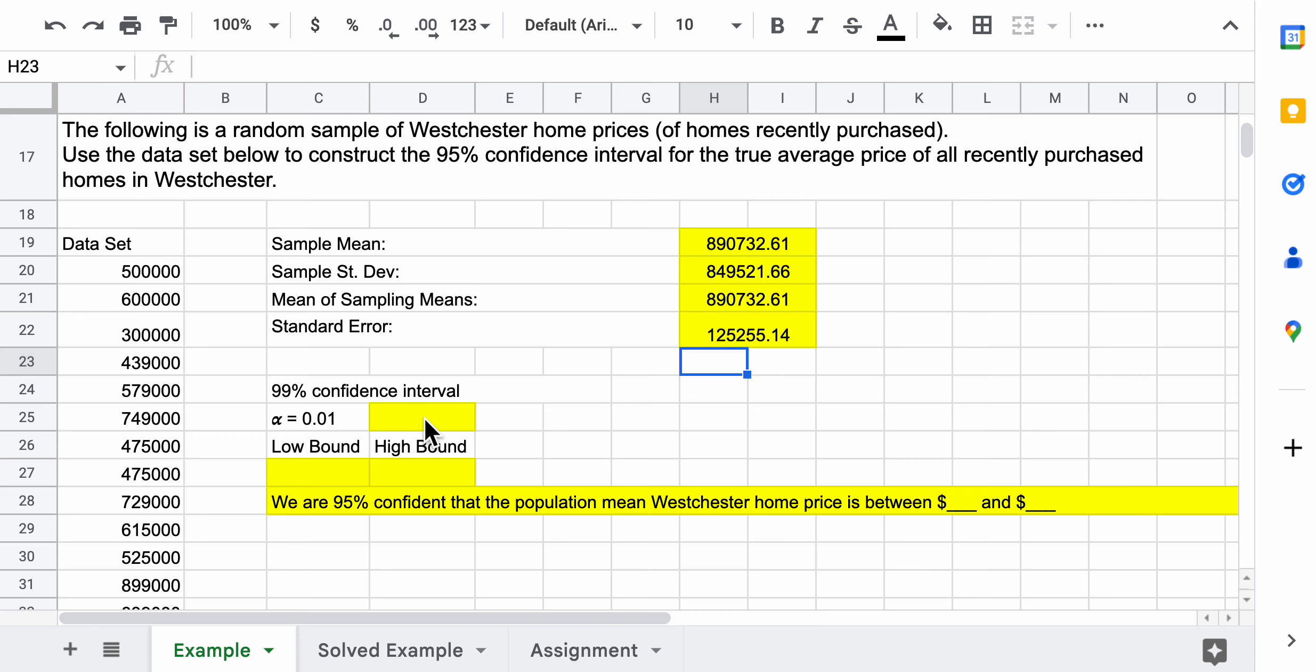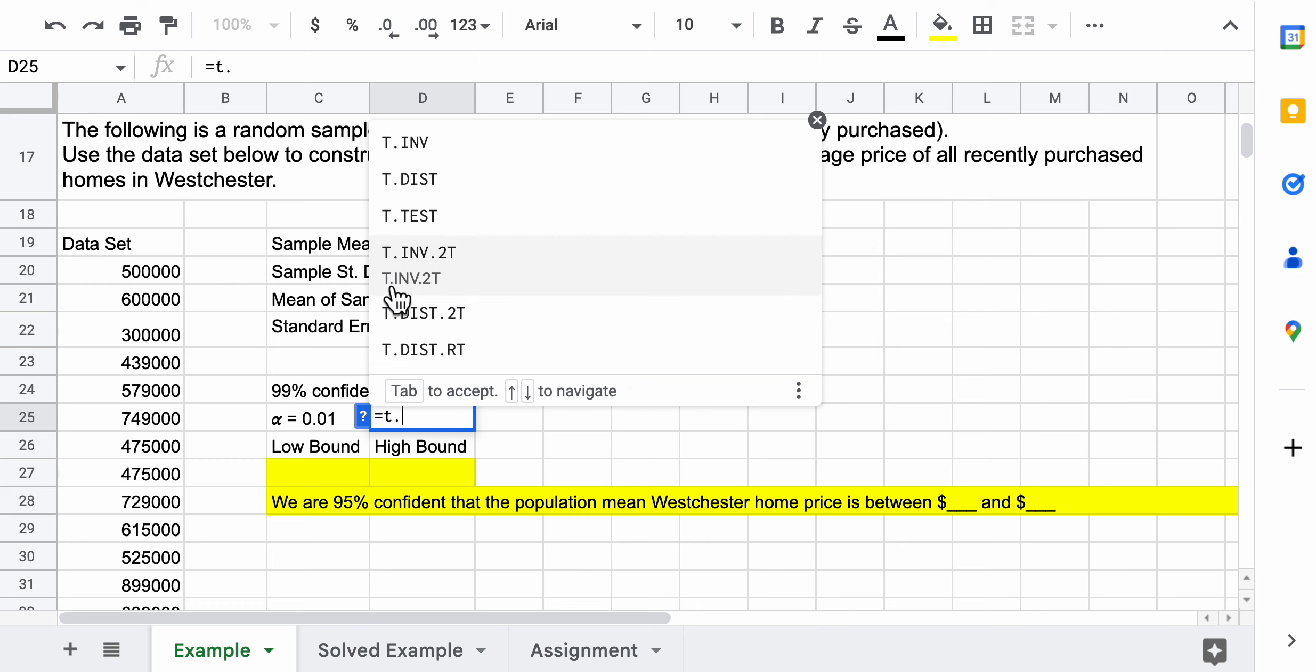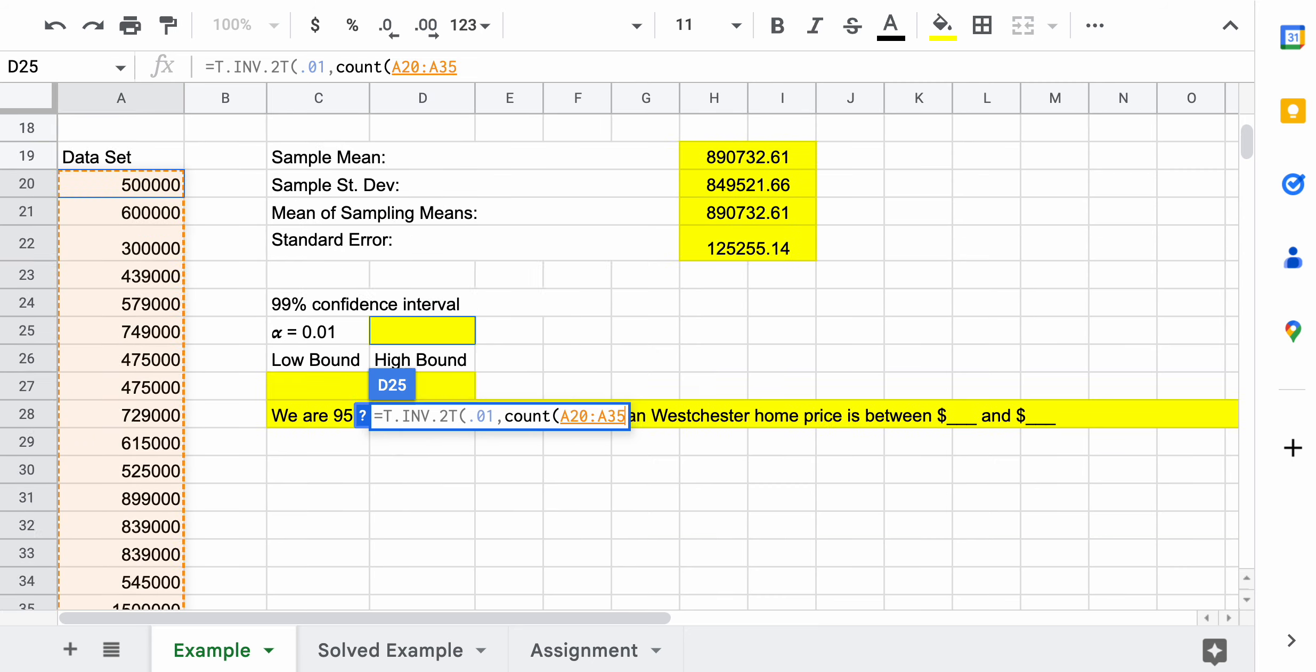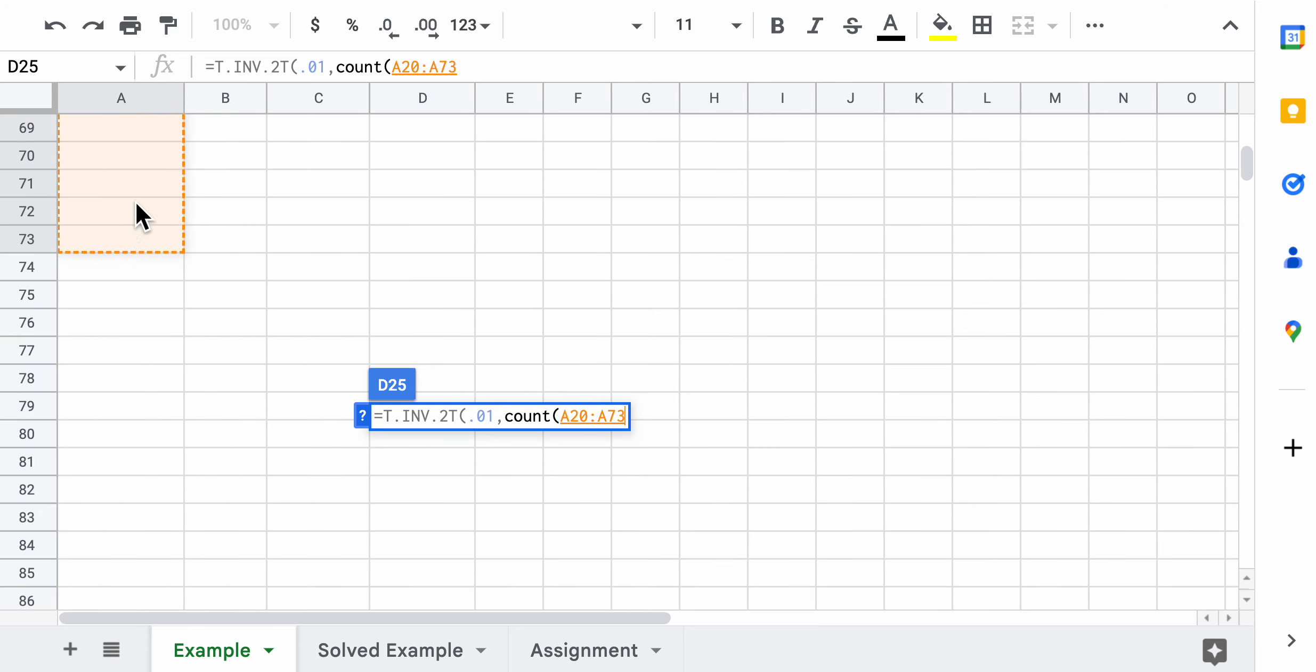Now I have my standard error. You'll notice here I have an alpha value of 0.01. So what that's saying, based on my diagram, is that instead of having 95 percent of the data in the middle of the graph, I have 99, which means I have one percent left over. So I'm going to use the t dot inverse 2t. I'm going to tell it 0.01 with the degrees of freedom, which is the count minus one. Now I have that special number we call a critical t value.